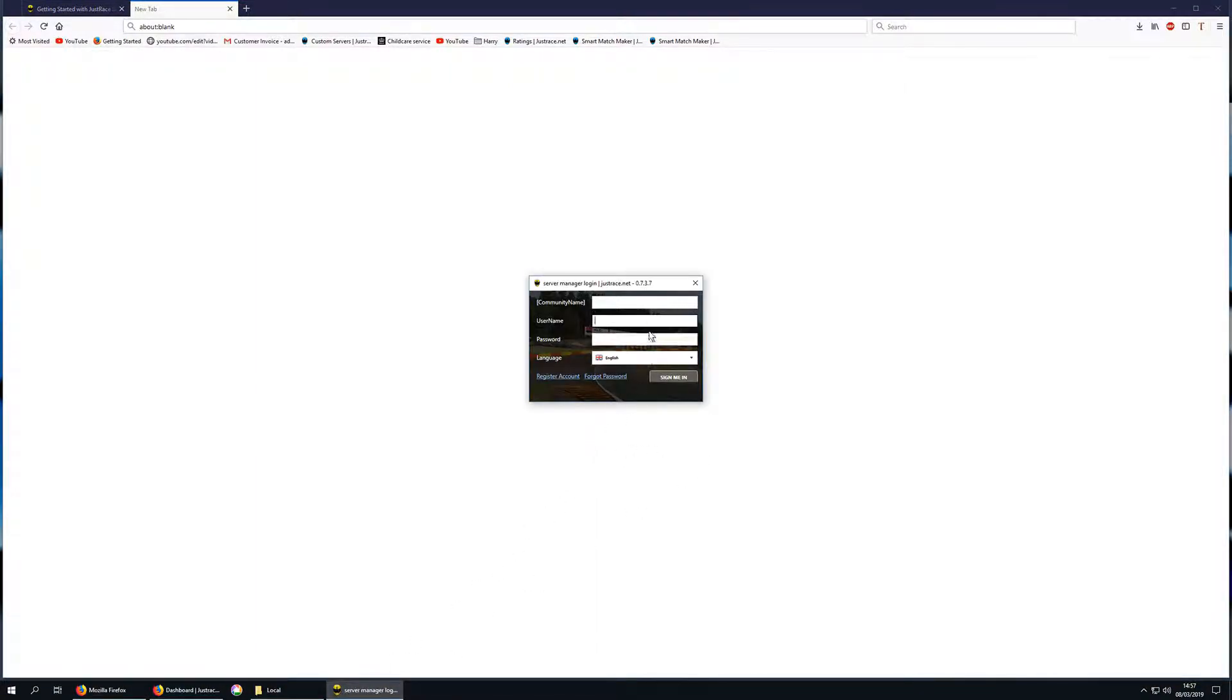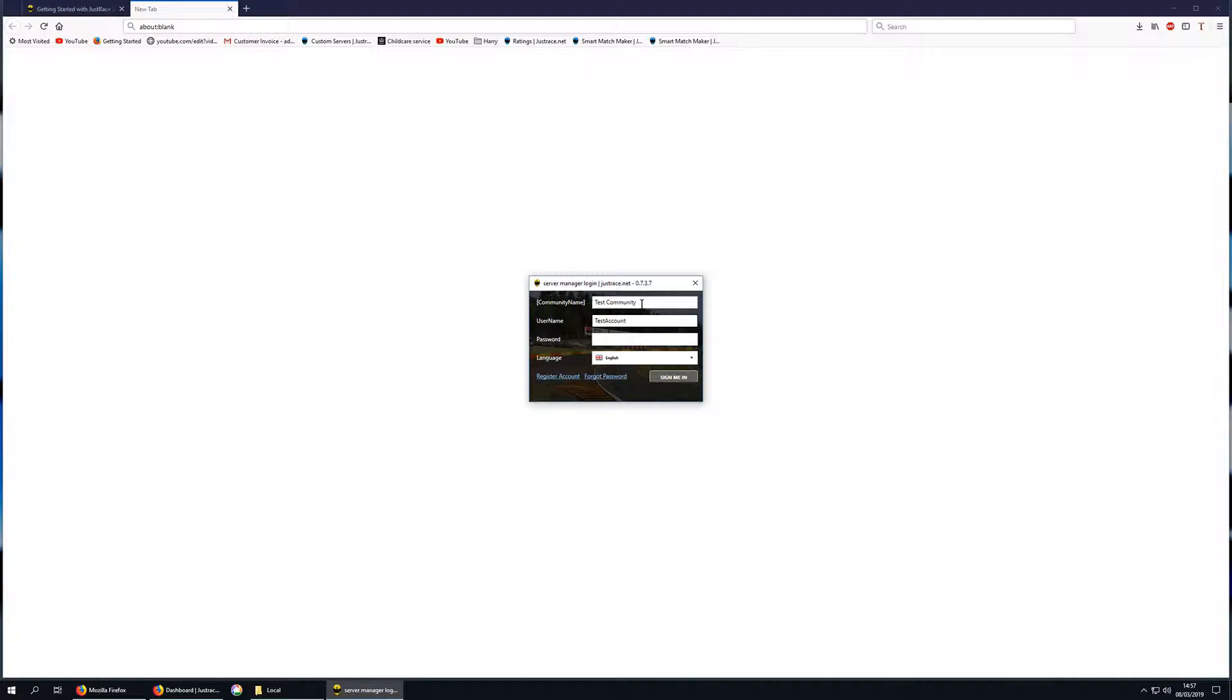Once the software installation is finished, you should see this screen pop up. It asks you for your community name, your username, your password, and then you click sign me in.